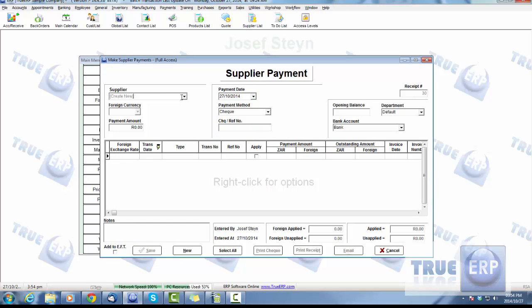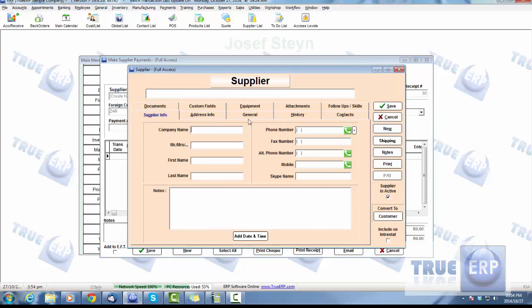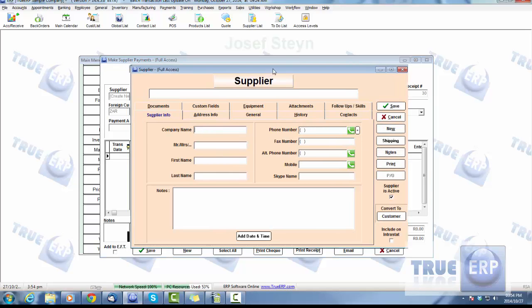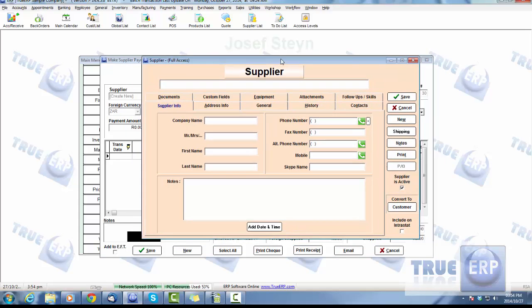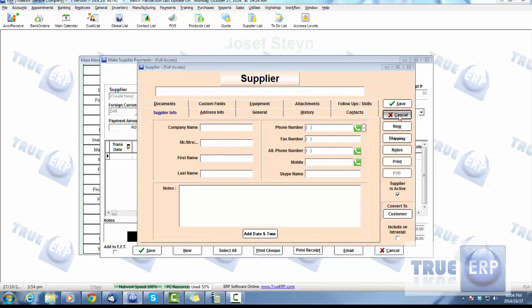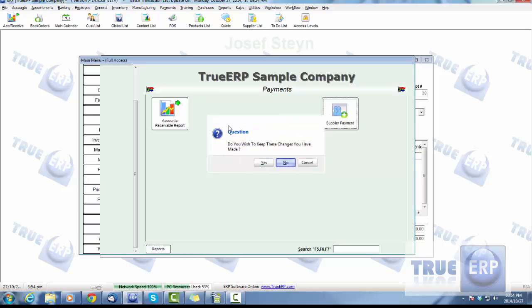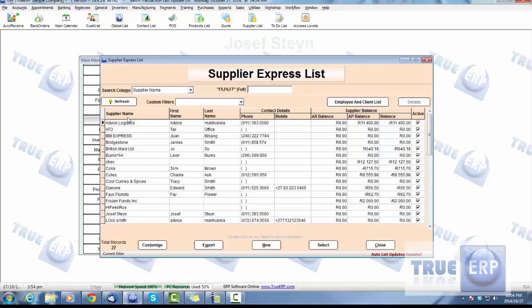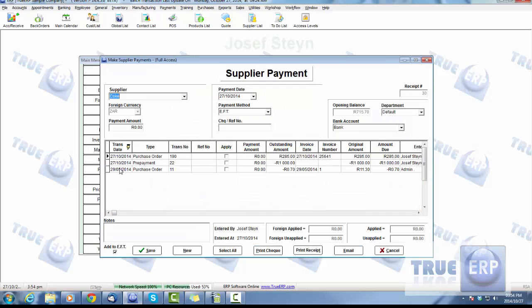If we look at the last couple things within our supplier payments: when adding a supplier payment, you can add a new supplier from within, so if you're doing a supplier payment and it's to a new supplier, you can create them straight from the supplier payment if you choose. You can search from a list—Coke again, here we are—and we can apply these prepayments.